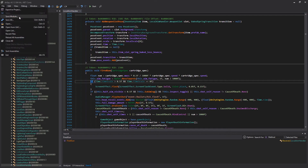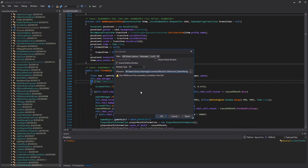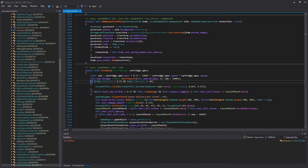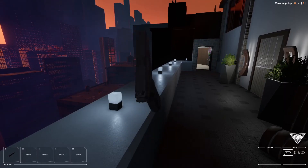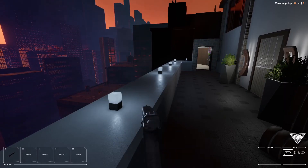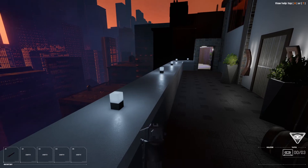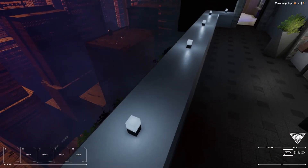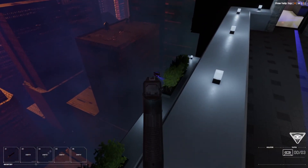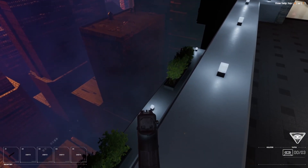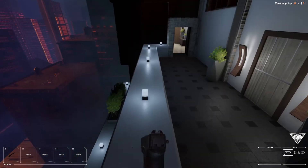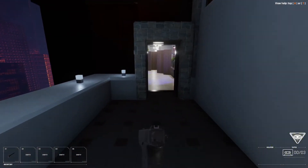So let's just save the module, press OK, and I'm just going to restart Receiver now. Here we are. Let's shoot. As you can see, no more flash.